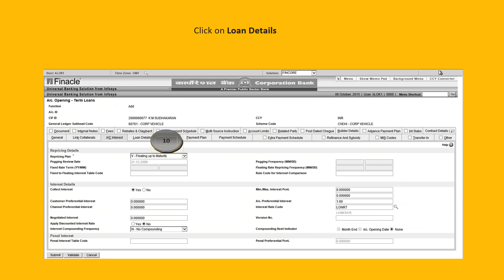Then loan details, floating to maturity, it will be floating rate of interest. Then interest details, collect interest, yes we will be charging interest. Rest you don't have to change interest compounding frequency, no compounding has to be done. Rest, whatever is there, leave it as it is. Don't tinker with it. Account preference interest if you are giving any preference interest to him.